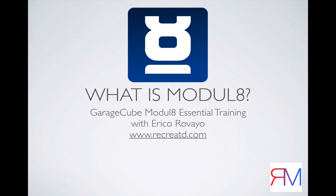Hey everyone, this is Eric O. from Recreated.com bringing you GarageCube Module 8 Essential Training.